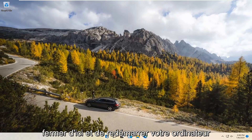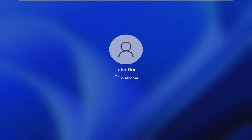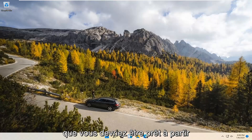And once it's done, we recommend closing out of here and restarting your computer. And there you go, guys — hopefully at this point you should be good to go.